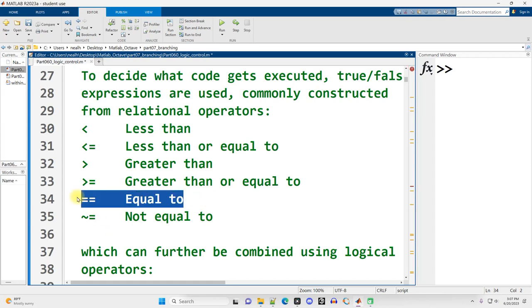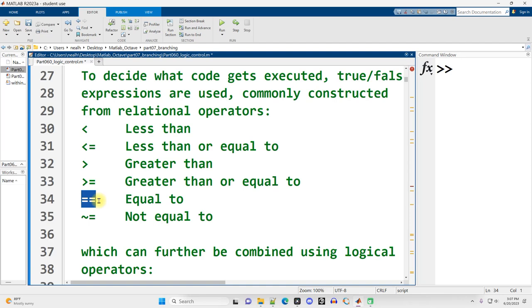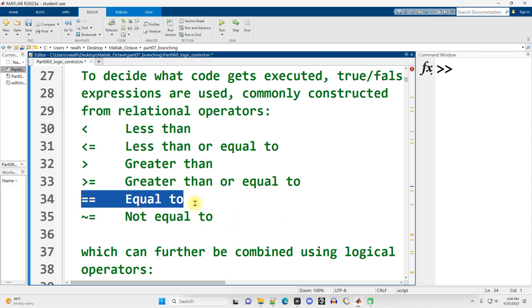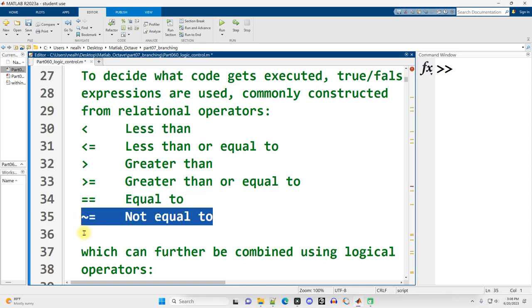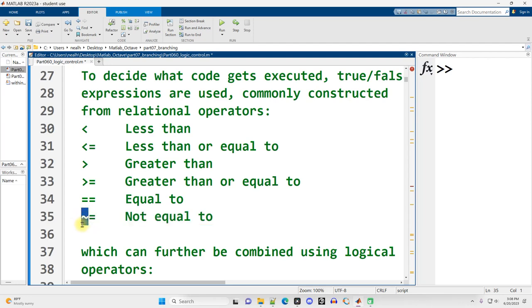Also, note the equal to. This is two equal signs right together, not a single equal sign. Single equal sign is an assignment statement. That means we are putting information into a variable. This is a different thing. This is where we're comparing the equality of what's on the left side of the double equals to what's on the right side. And also worth noting is that the not in MATLAB is the tilde. Check on your keyboard far up and to the left, right below escape.